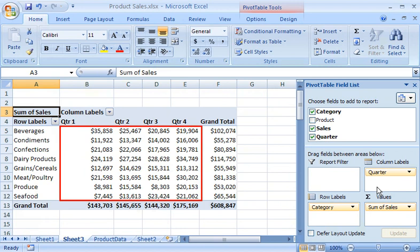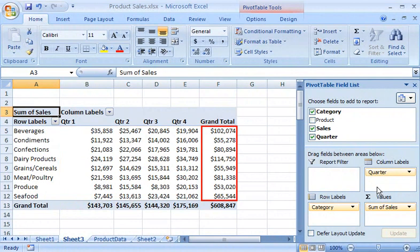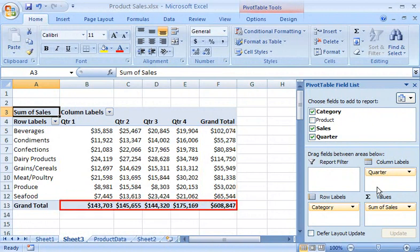The sales are automatically summarized for each category and quarter, with the corresponding subtotals and grand totals calculated.